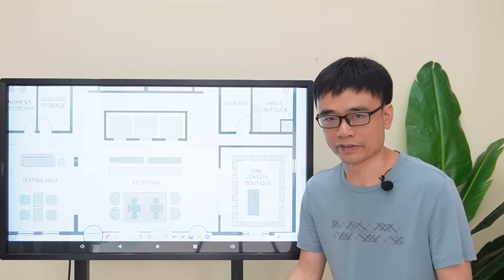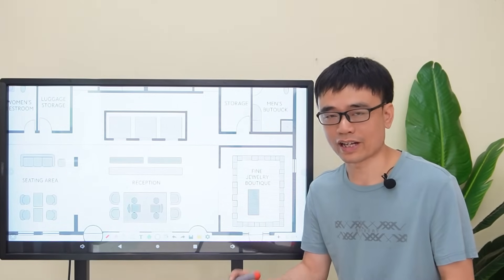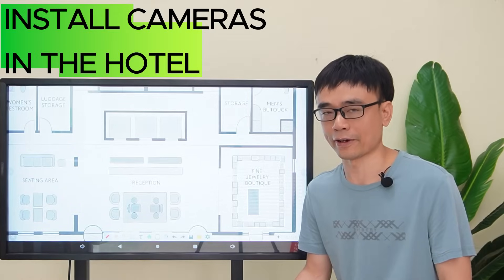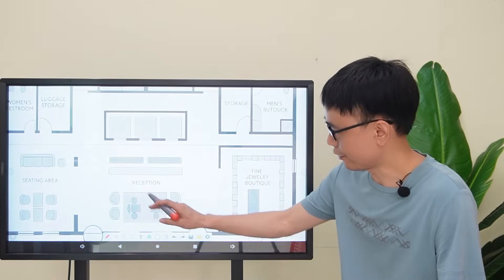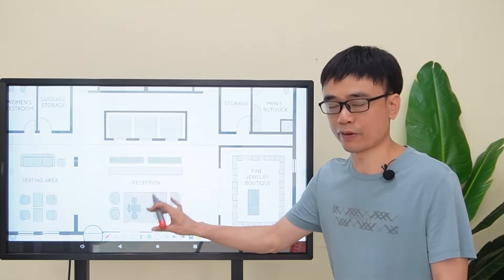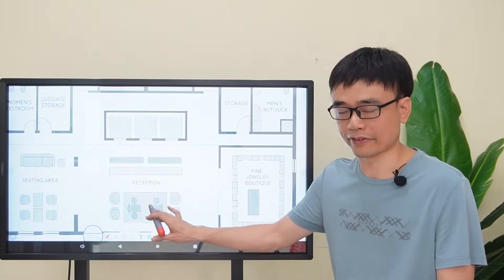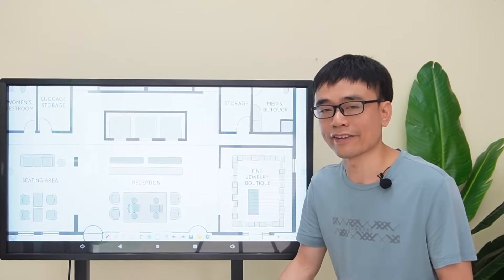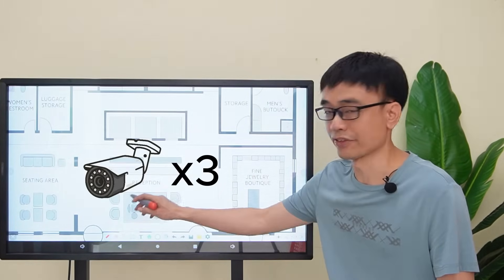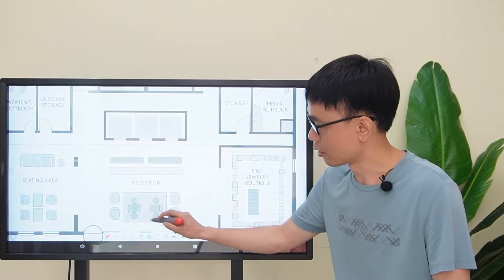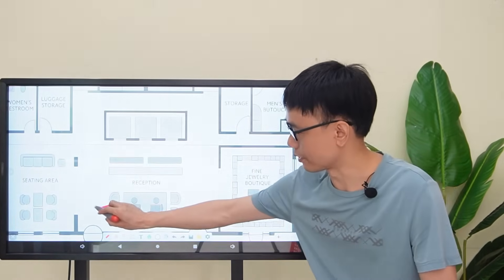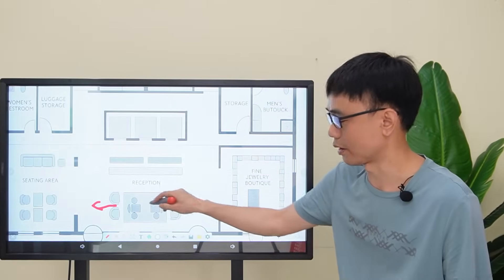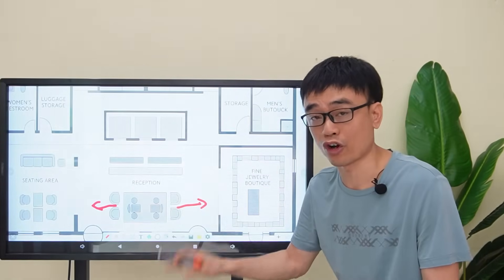The client got a new job. He was asked to install cameras in a hotel. This is the blueprint of the lobby, and the owner wants to install three cameras around the reception — one covers the left, one covers the right, and one covers the top.